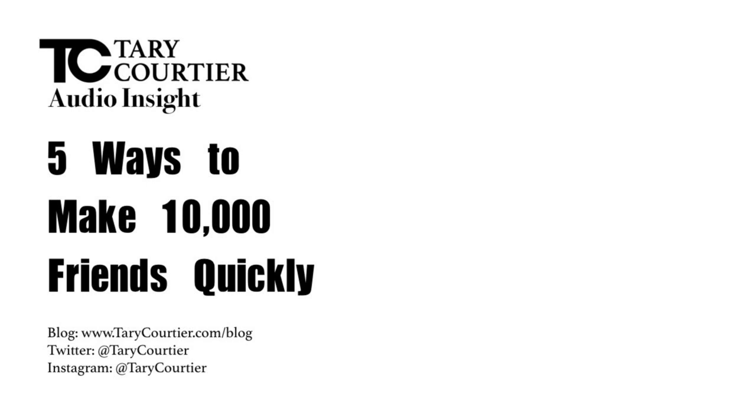If you want some examples, please visit our Twitter page at Terry Courtier, or you could visit our Instagram page at Terry Courtier.